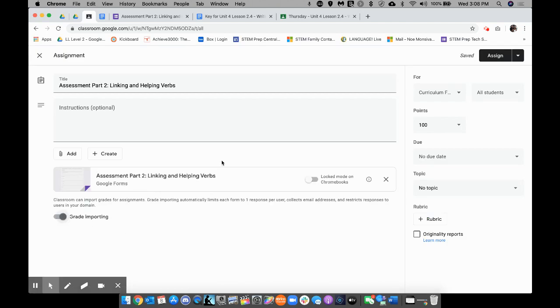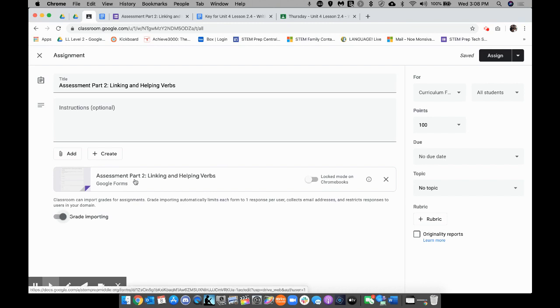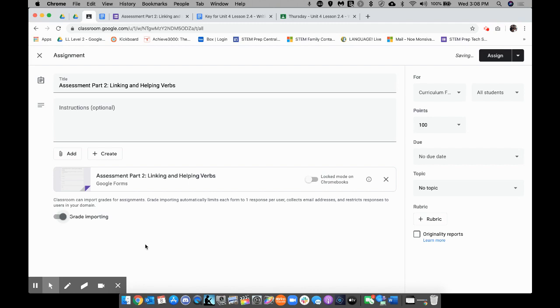Now, notice how I only have one thing in here. It's important for you to only have the Google Form as the only thing that you have here. Otherwise, the grade importing will not work, and the grades won't automatically come to Google Class.